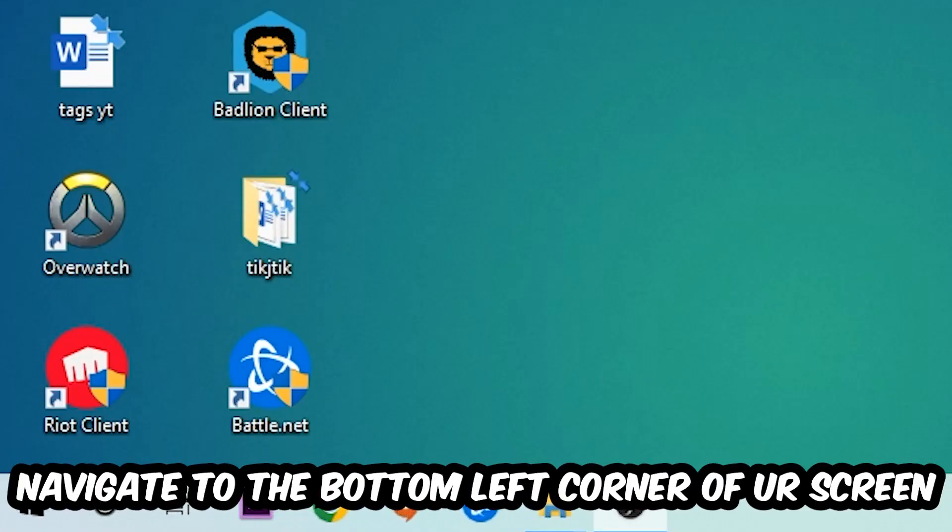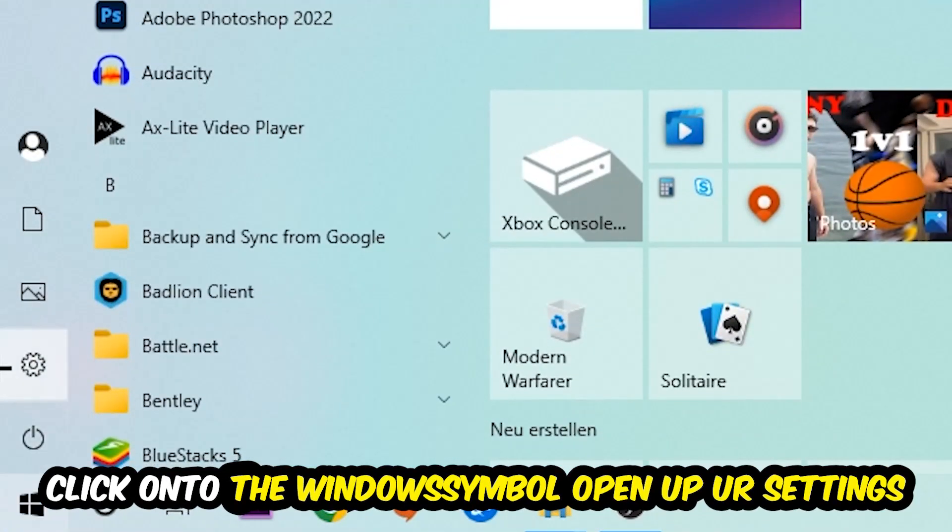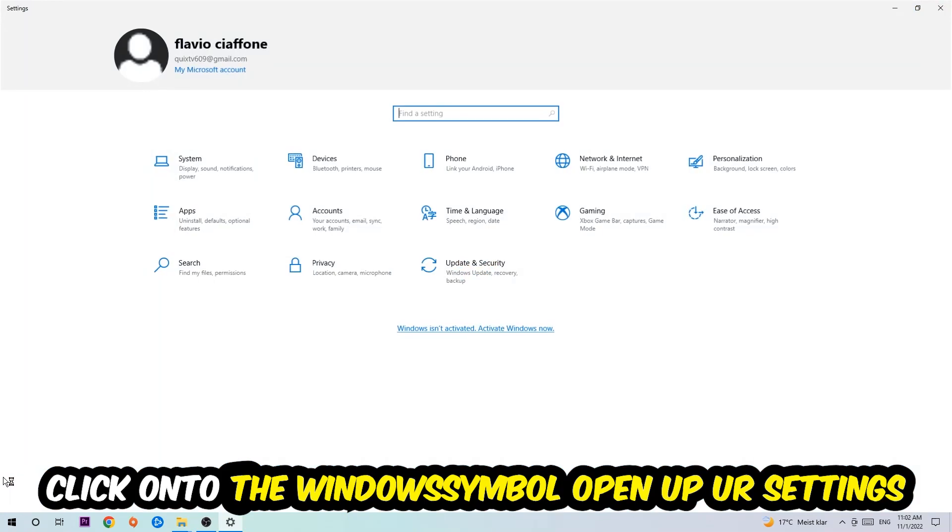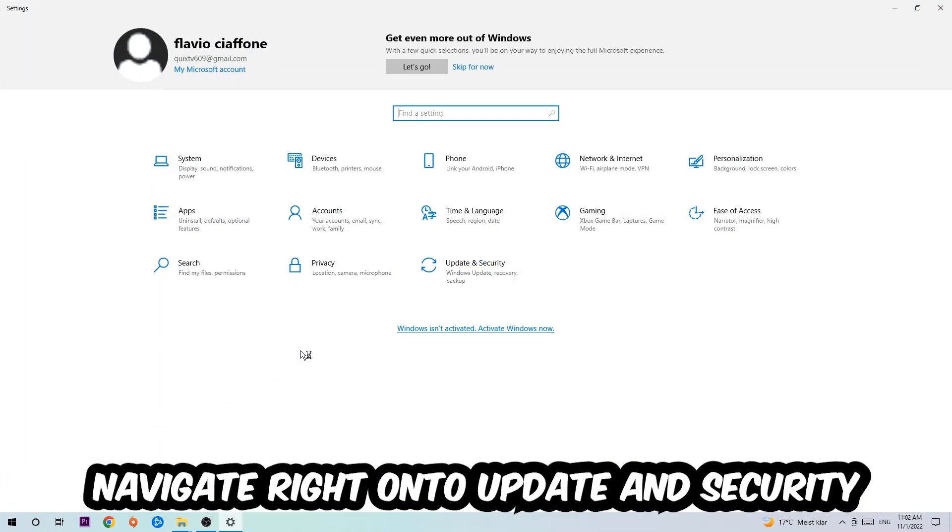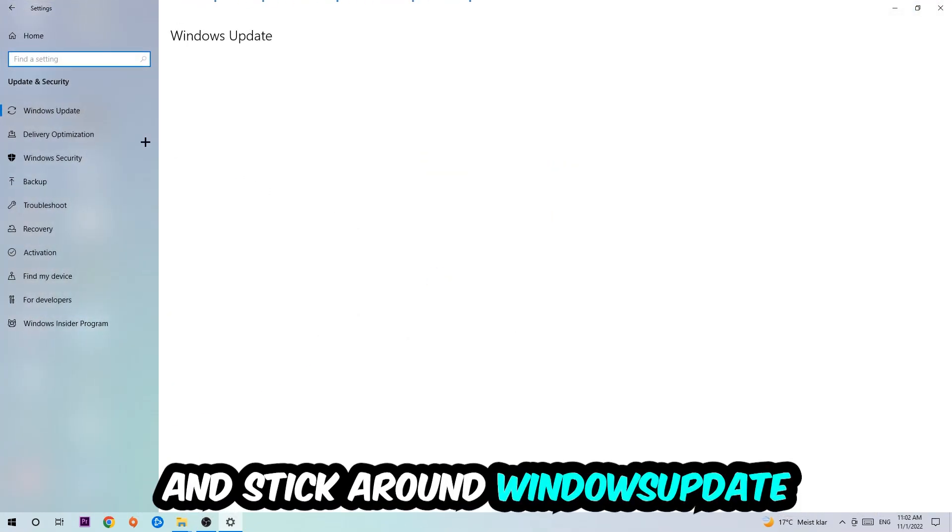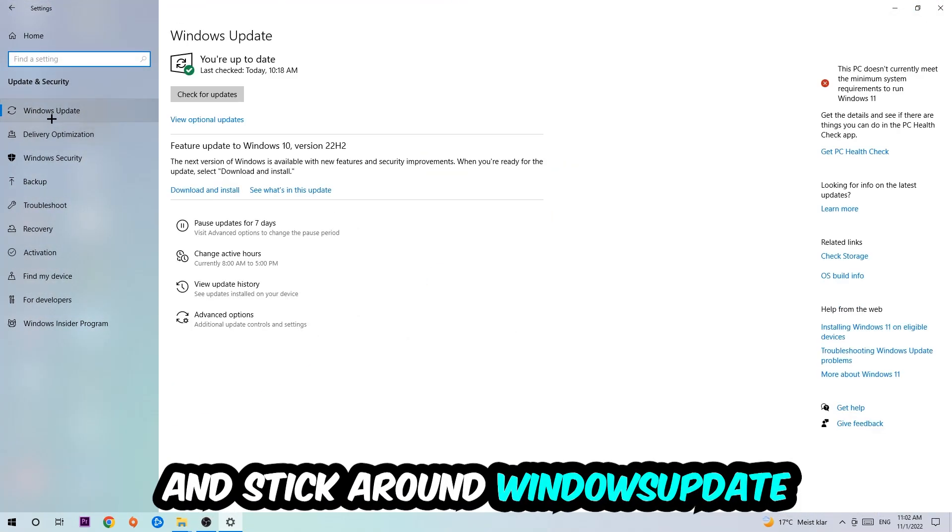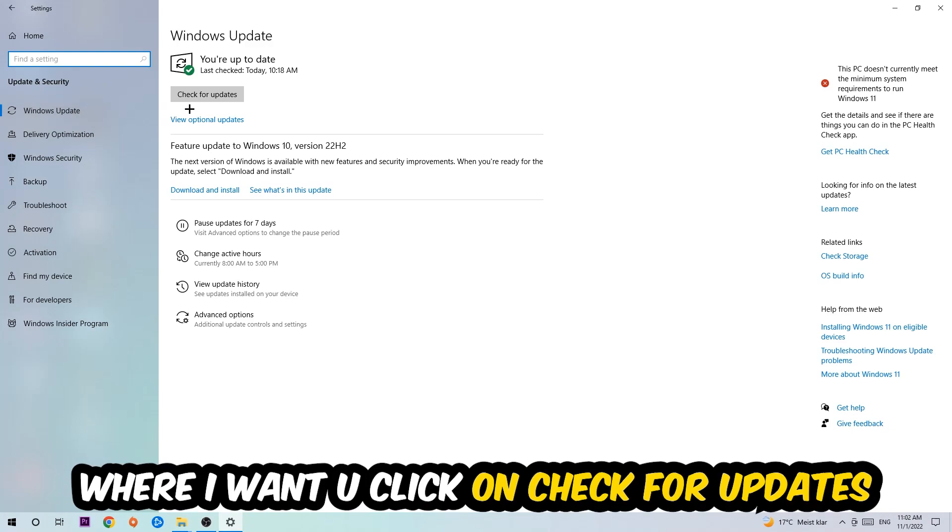Navigate to the bottom left corner of your screen, click on the Windows symbol, open up your Settings, navigate to Update and Security, and stick around Windows Update where I want you to click Check for Updates.